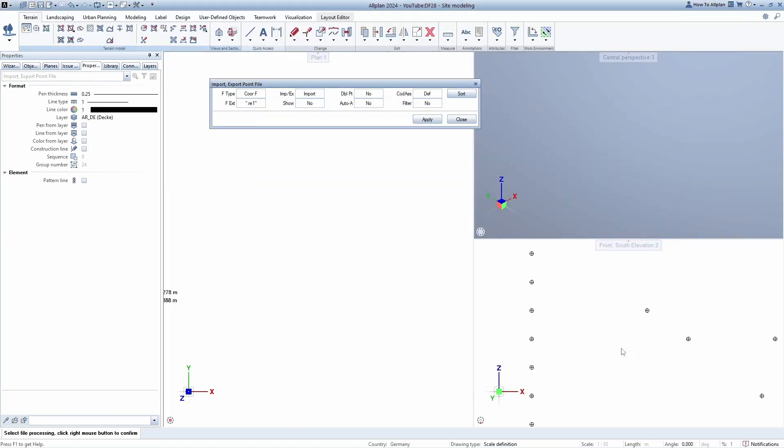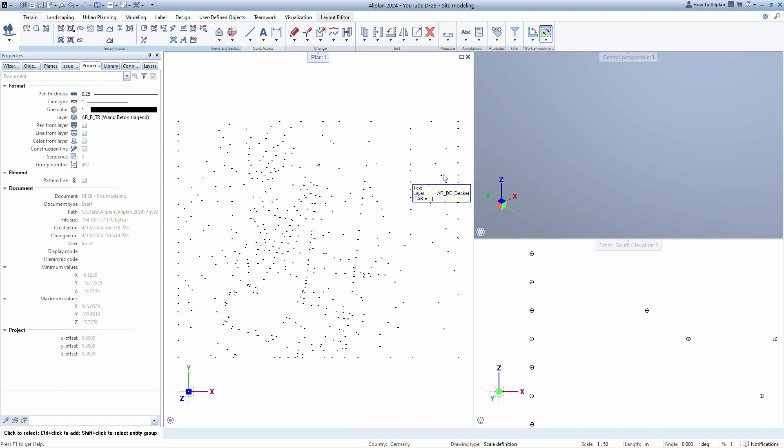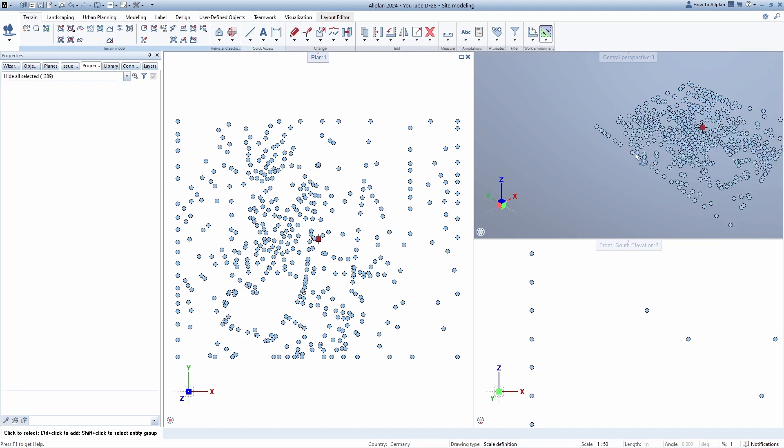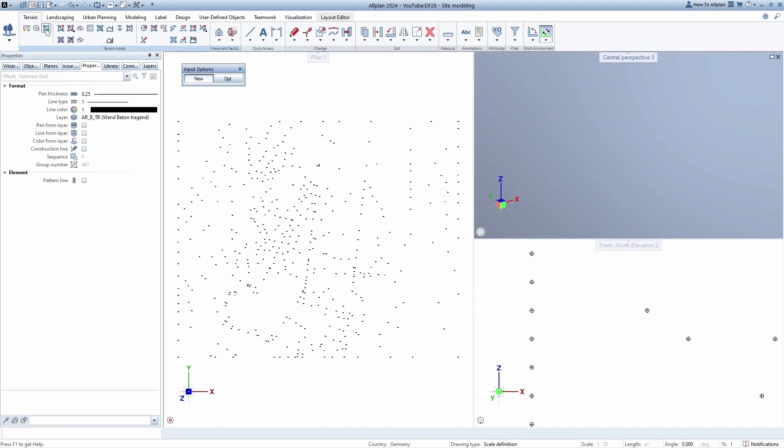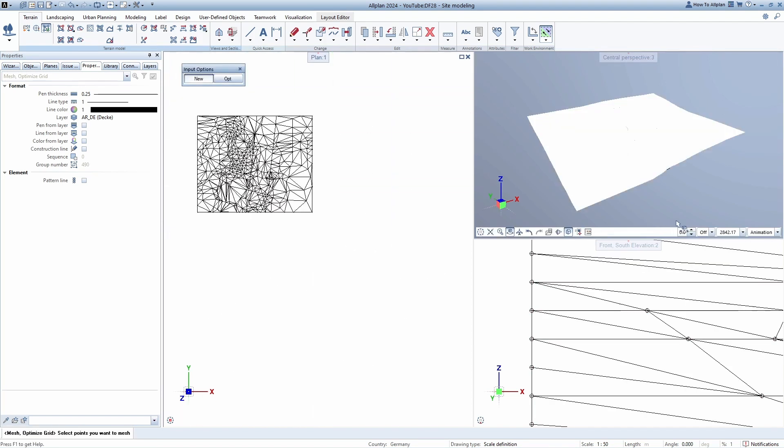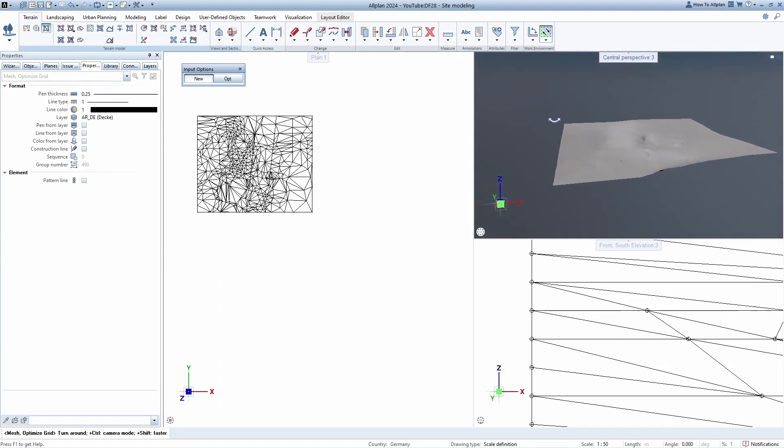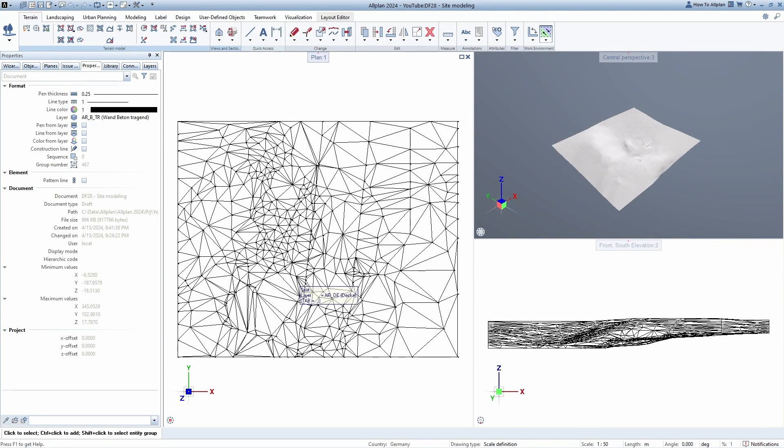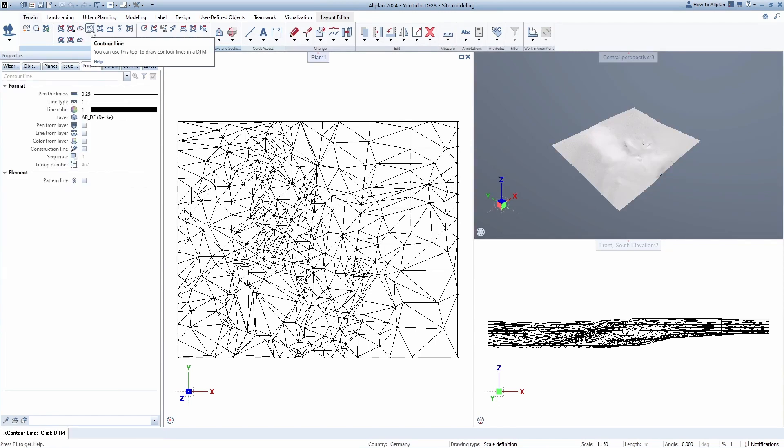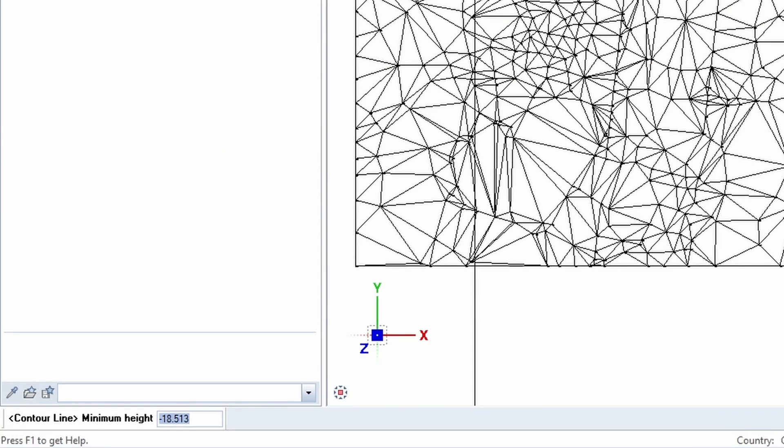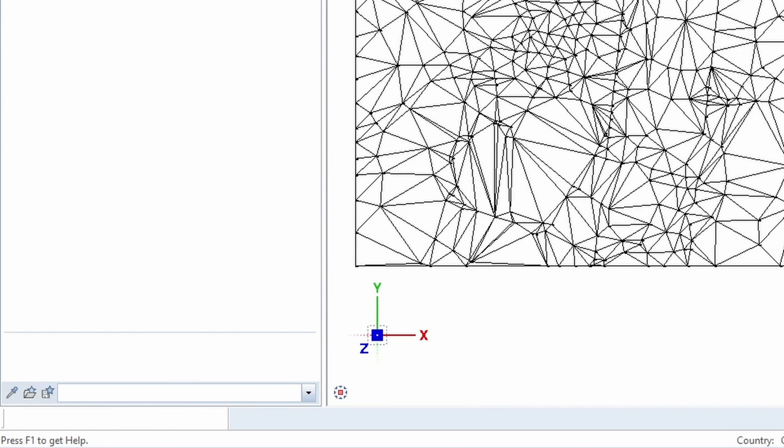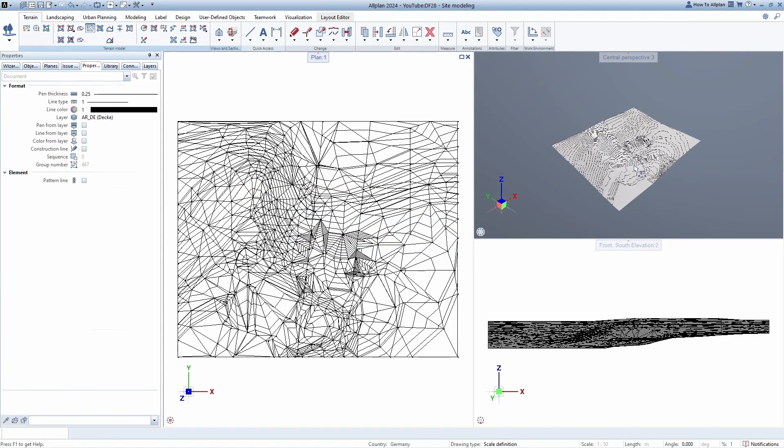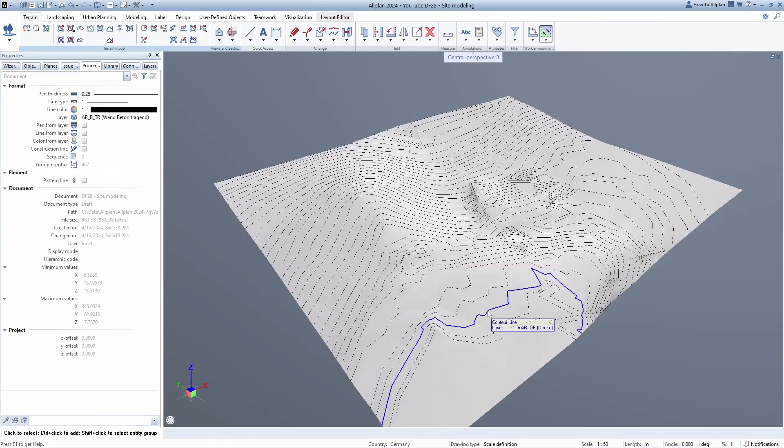When we have imported all points, select them all in order to see them better. You can run Mesh Optimize Grid tool, select new option and select all the points. When we reduce the brightness, you can better see the topography of our terrain. Also there is an option for contour line. Just select digital terrain model, Allplan automatically show us the minimum and maximum point of the terrain and ask us for the height of difference for the contour line. I will enter value of 1 meter and in the 3D viewport you can see how it looks.